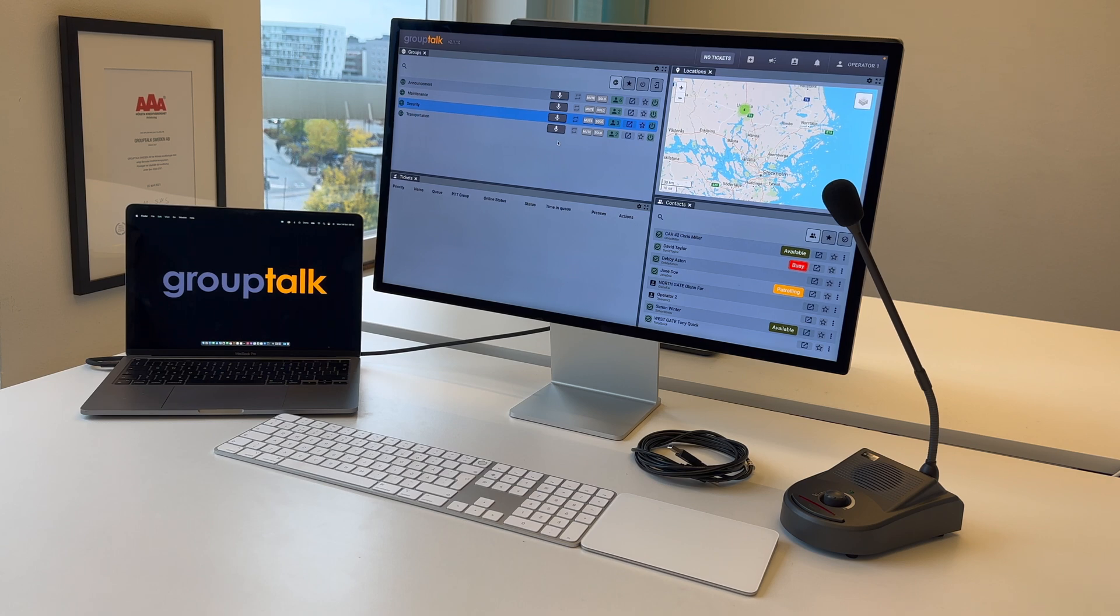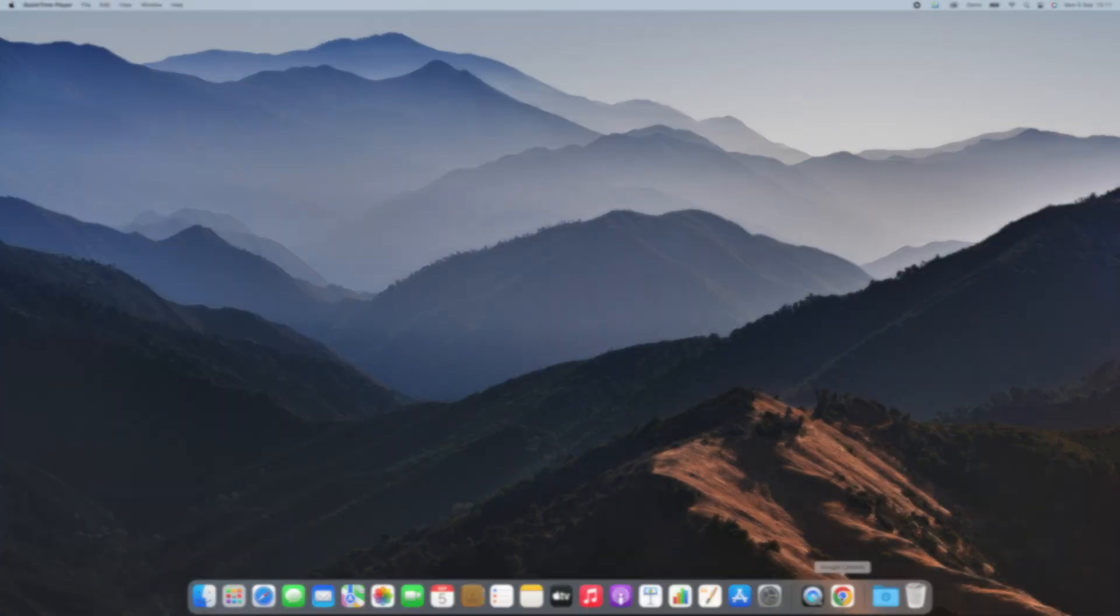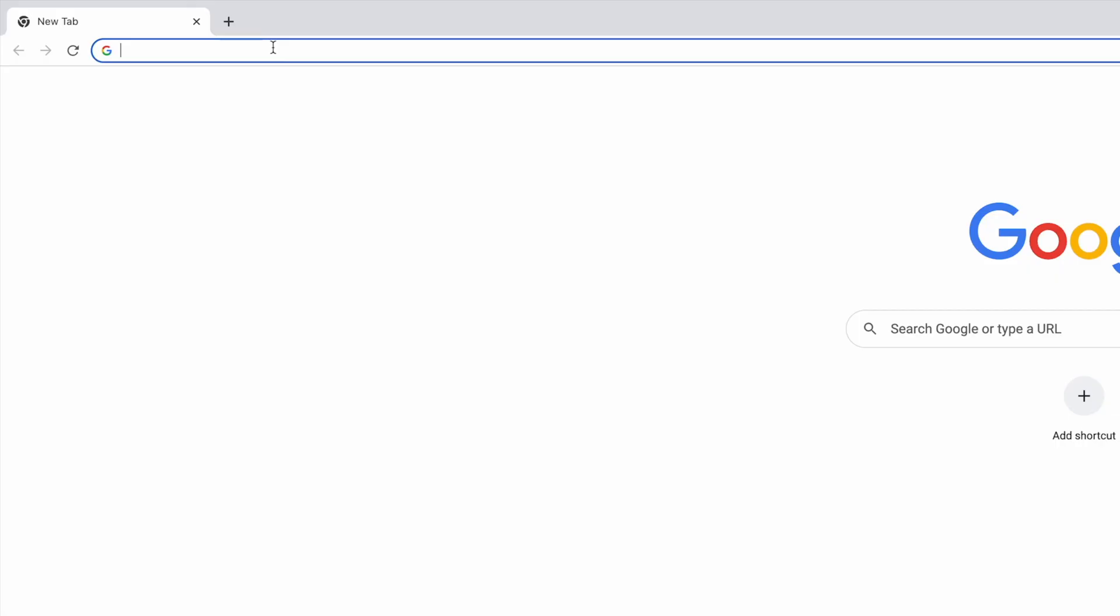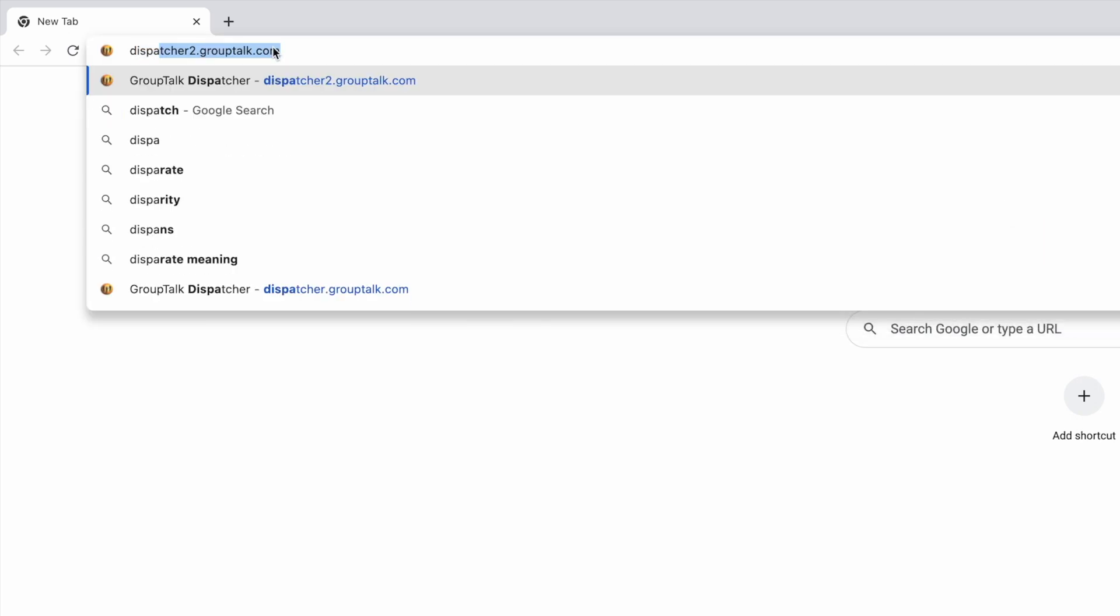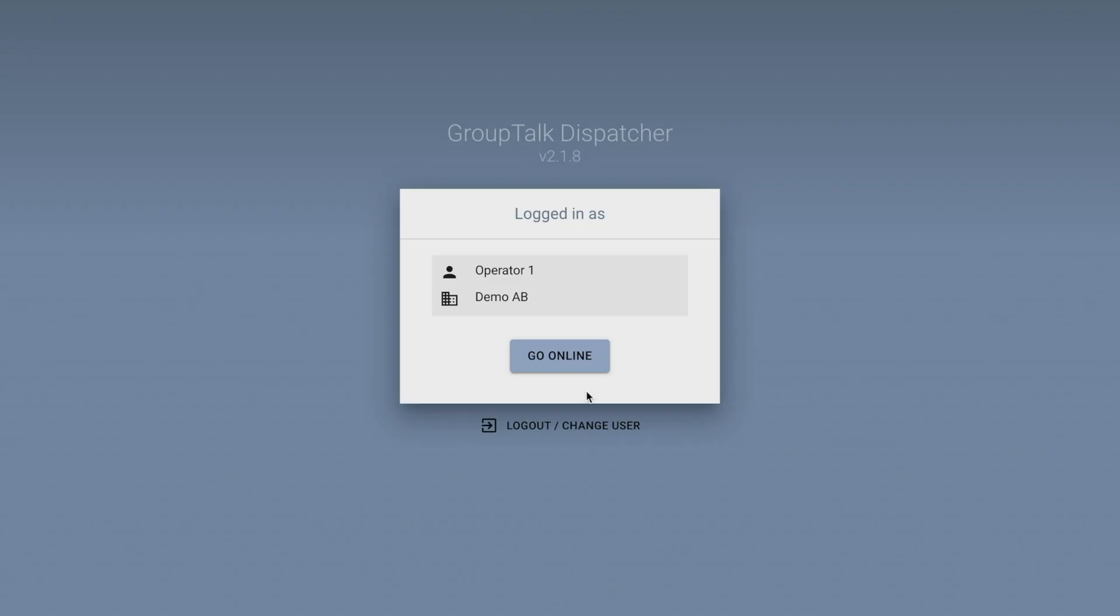In this video you will get an introduction to GroupTalk Dispatcher version 2. Open the Google Chrome browser. Go to Dispatcher2.GroupTalk.com and log in with your email and password. Go online.